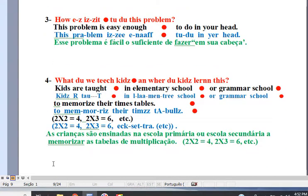The problem is easy enough to do in your head. Question: how easy is it to do this problem? This problem is easy enough to do in your head.